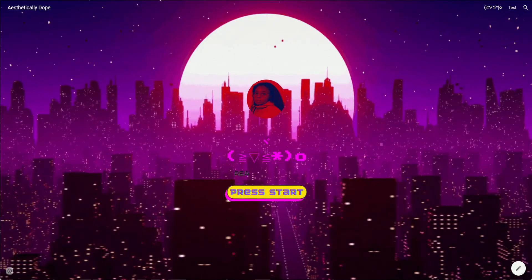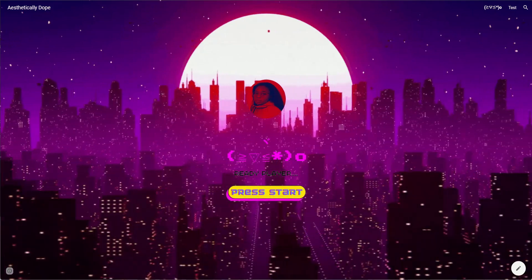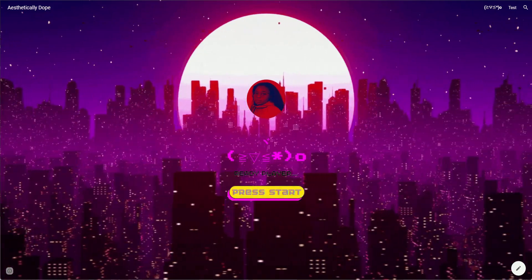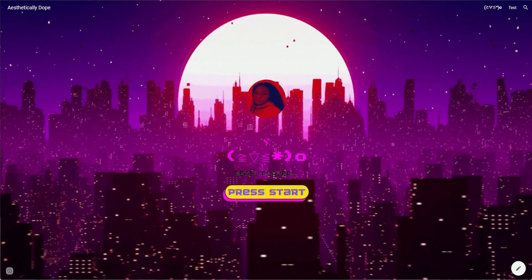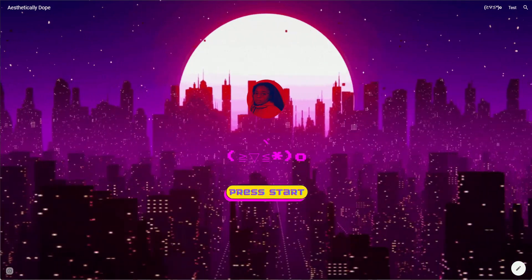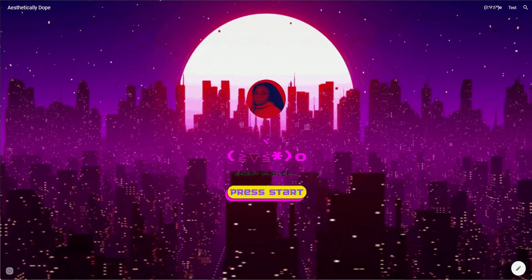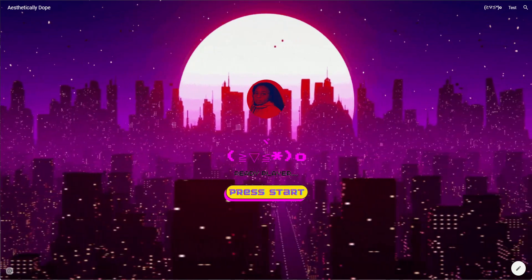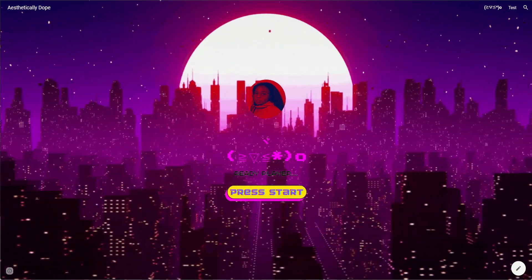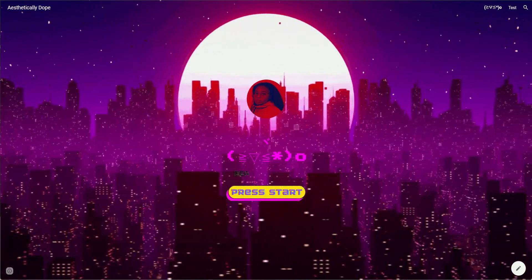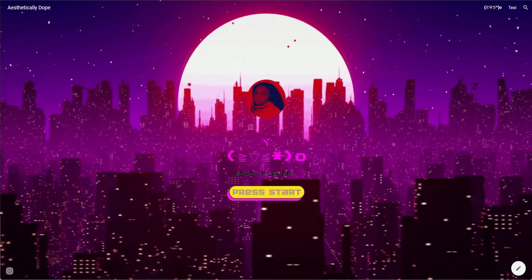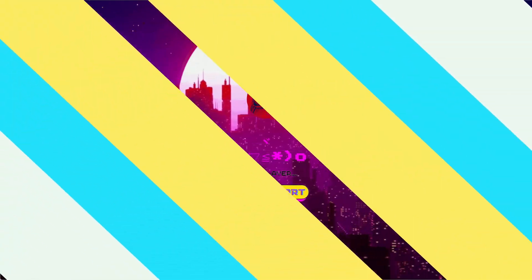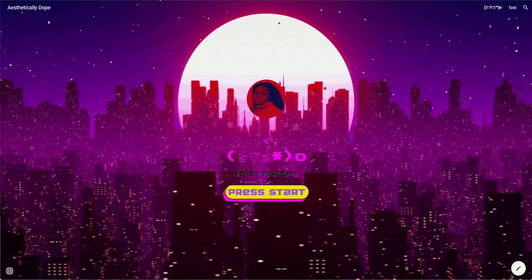Why hello there, welcome back to my channel. It is of course Chelsea of She Designs Things, and in today's video I'm going to be showing you my link in bio for my personal brand Aesthetically Dope. If you'd like to know how I got this aesthetically pleasing look, then stay tuned.